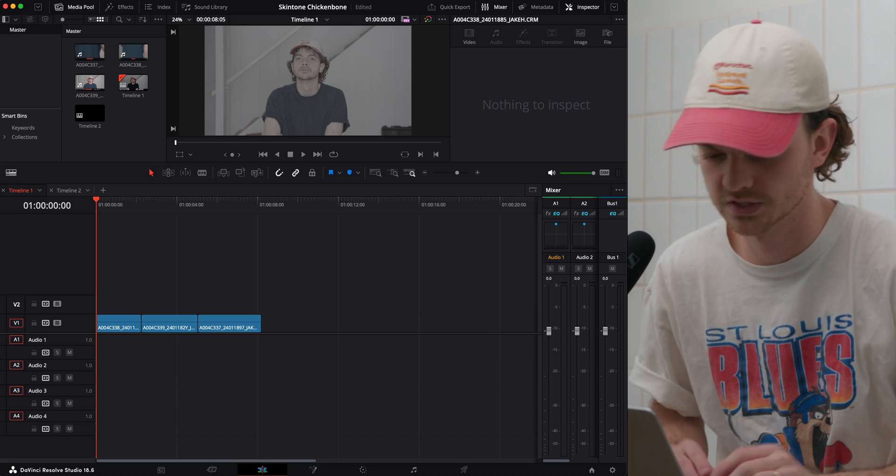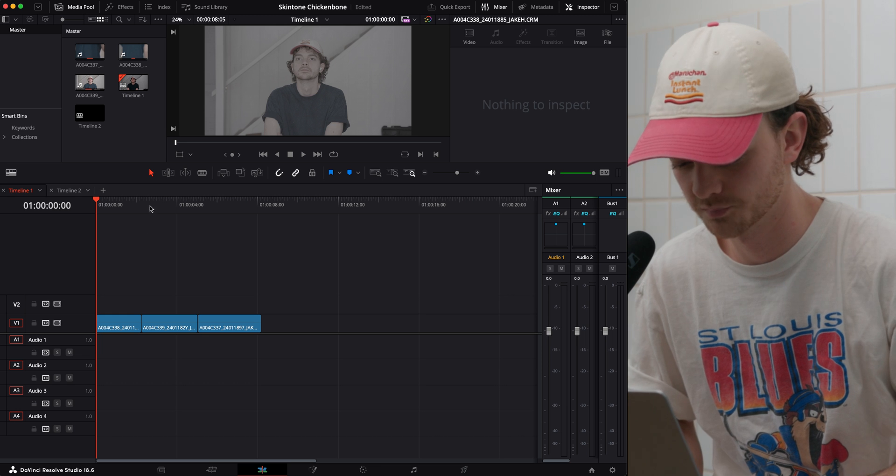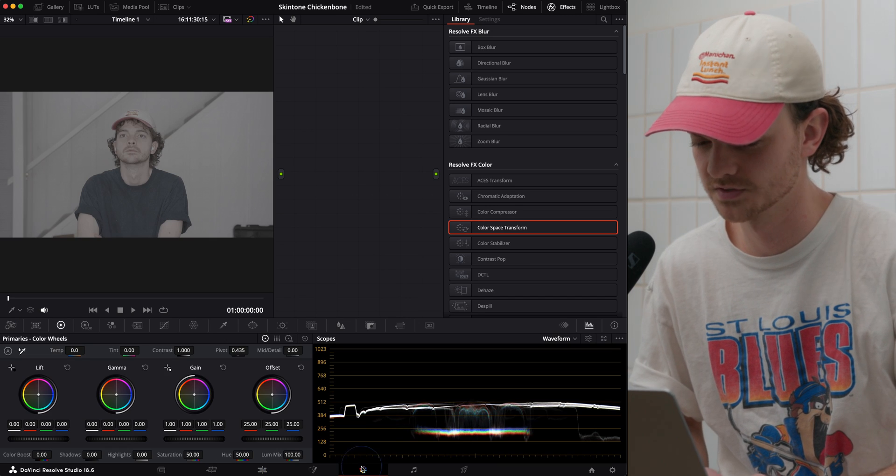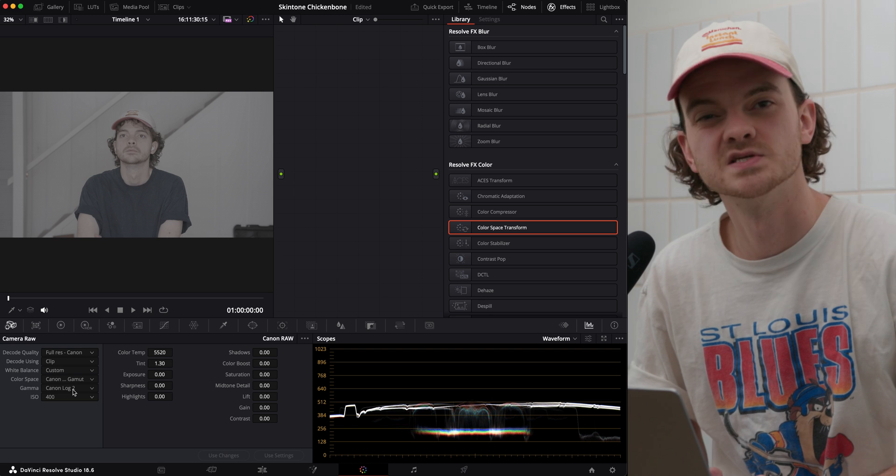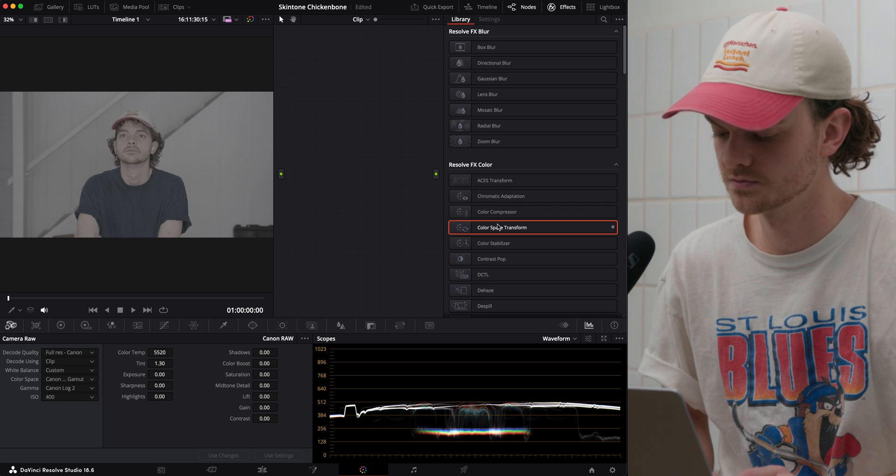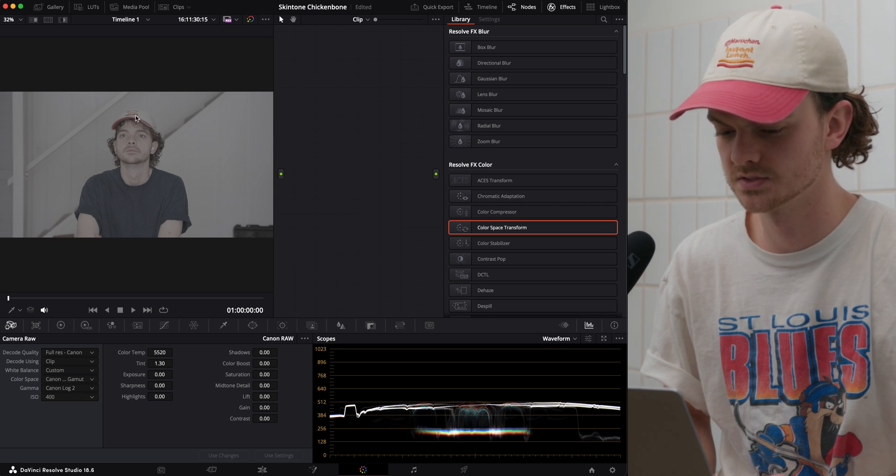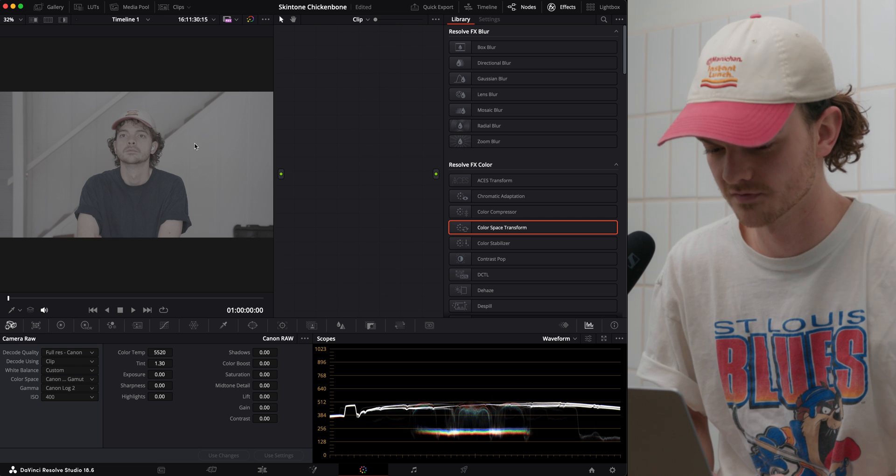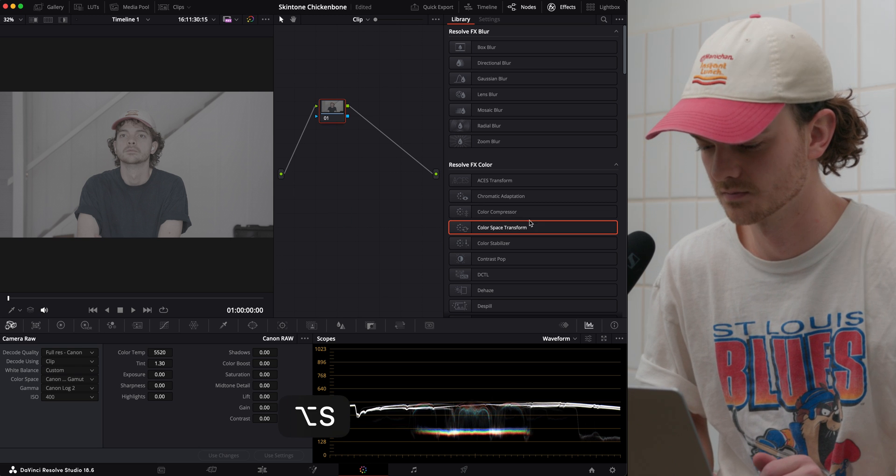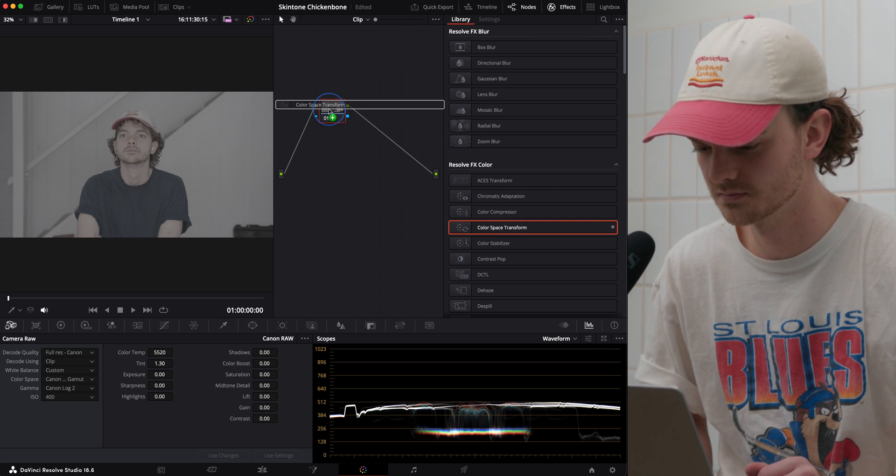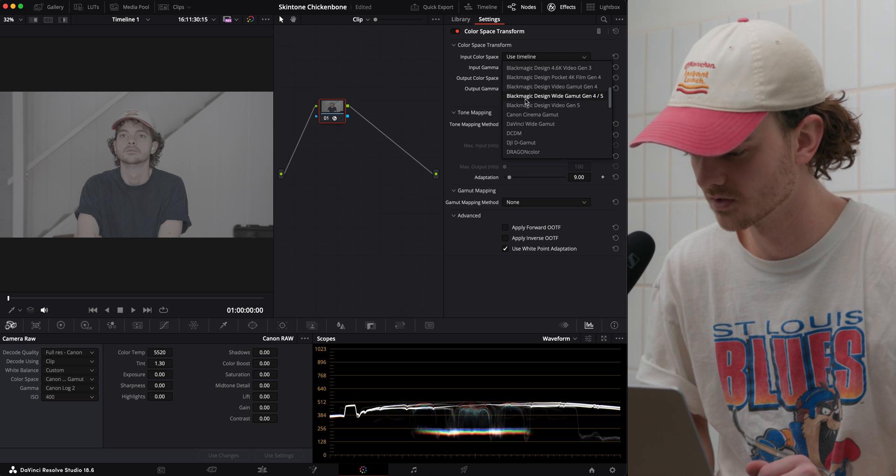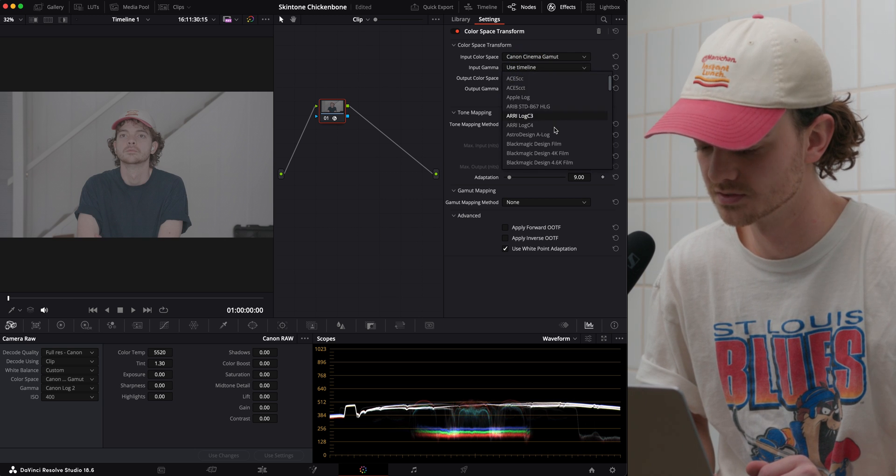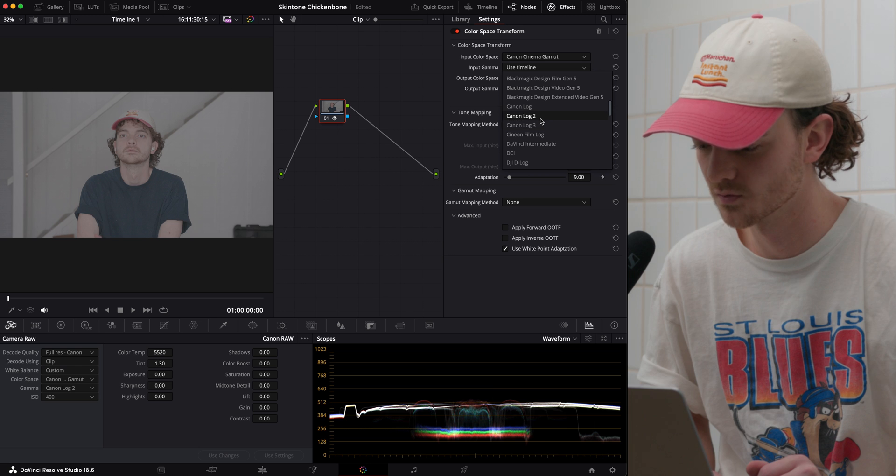Alright, so we have three shots here in DaVinci Resolve. I have pulled them into the timeline. We're going to head over to the color tab. This was recorded with my Canon C200 in C-Log2. So the first thing we're going to want to do is unwrap it from this log footage. So we're going to put a color space transform. And all this is doing is taking our flat log image into Rec.709 so it looks normal.